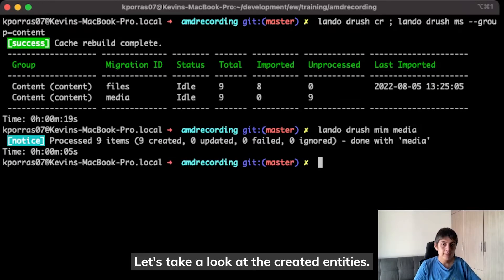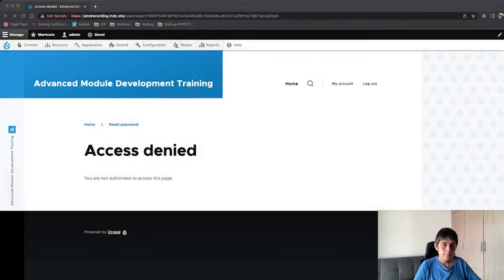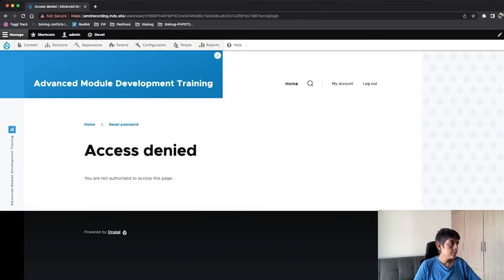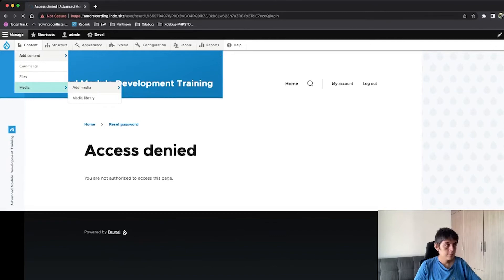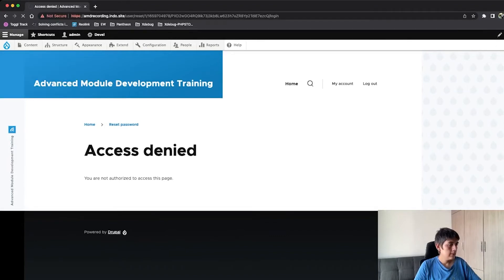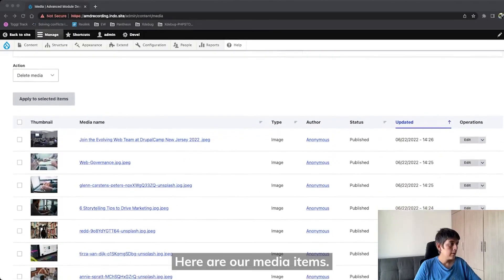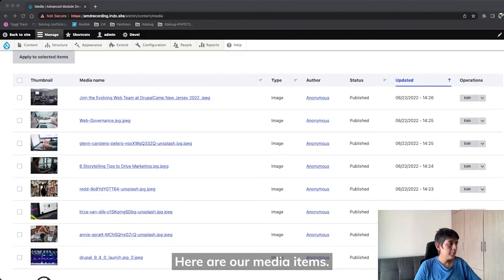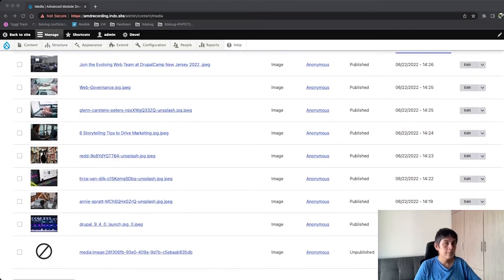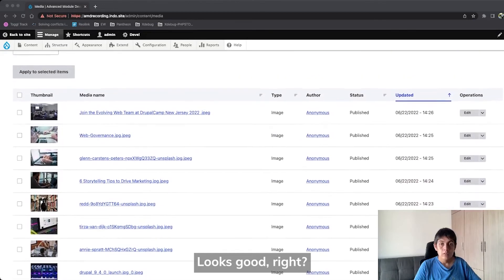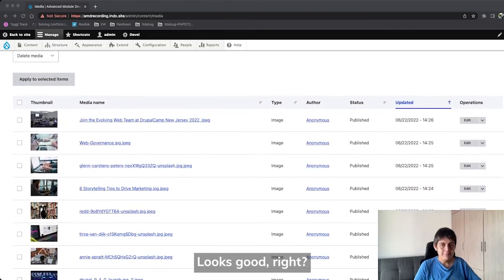Let's take a look at the created entities. Here are our media items. Looks good, right?